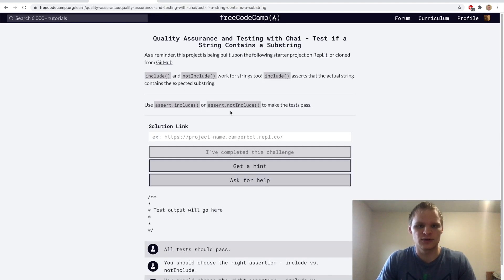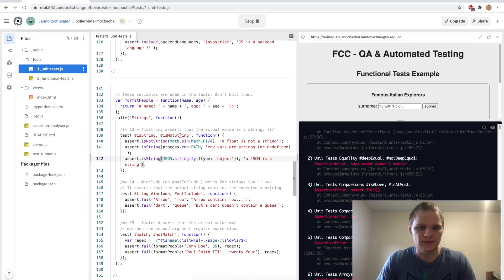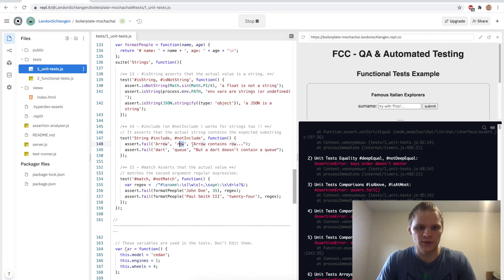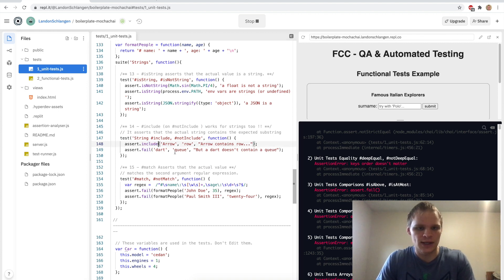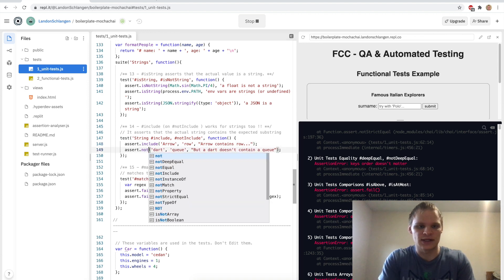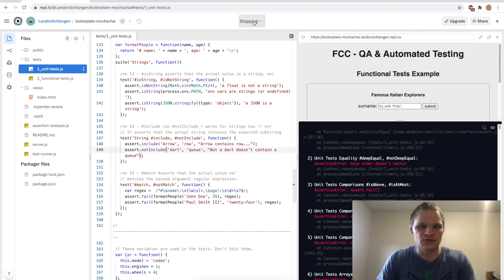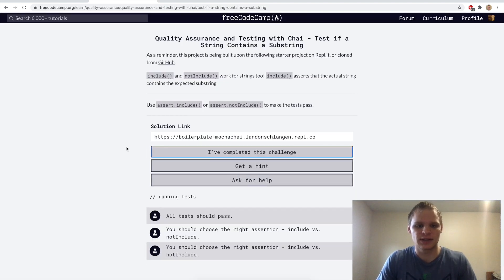Next up: include and notInclude also work for strings, not just arrays. We're checking if 'row' is in 'arrow' — which it is — so include. And we're checking if 'q' is in 'dart' — which it isn't — so notInclude. Testing it — and it should work.